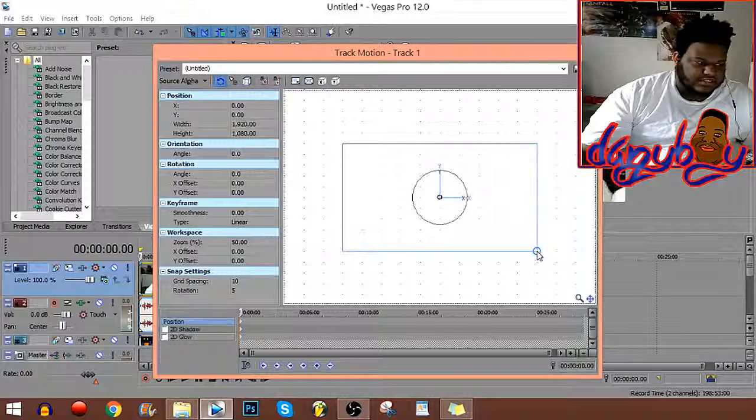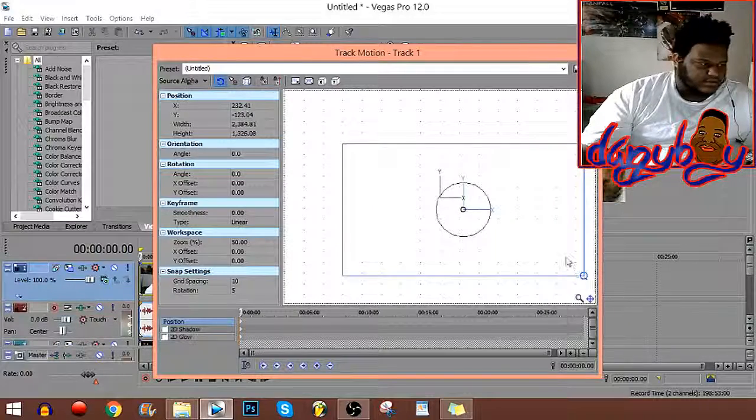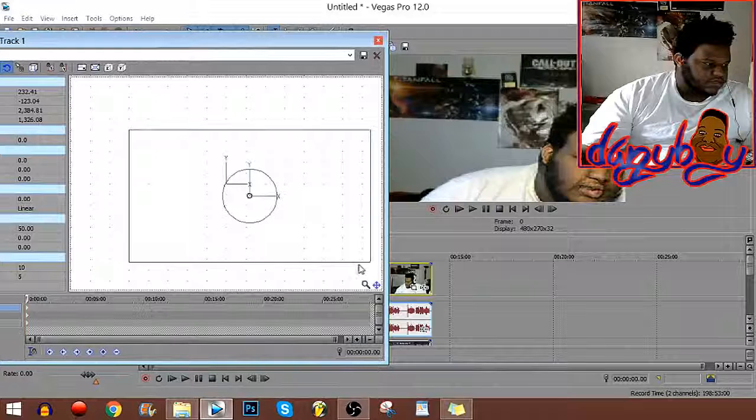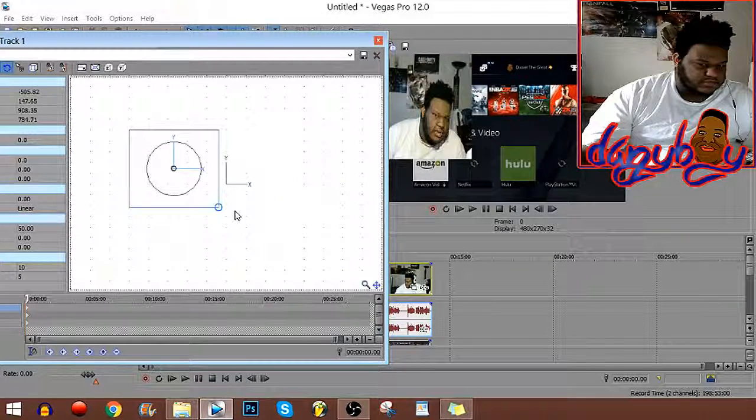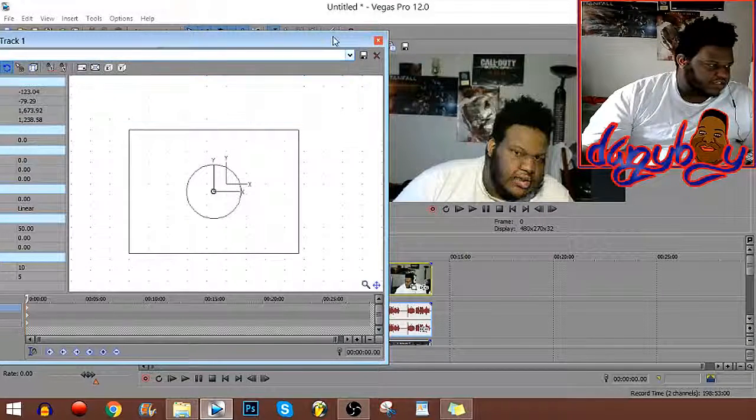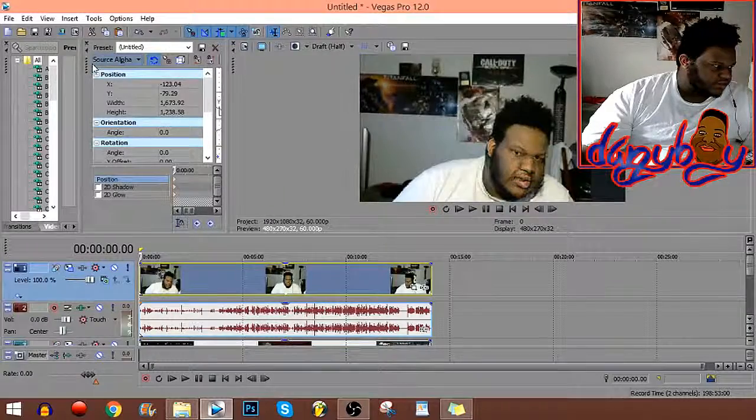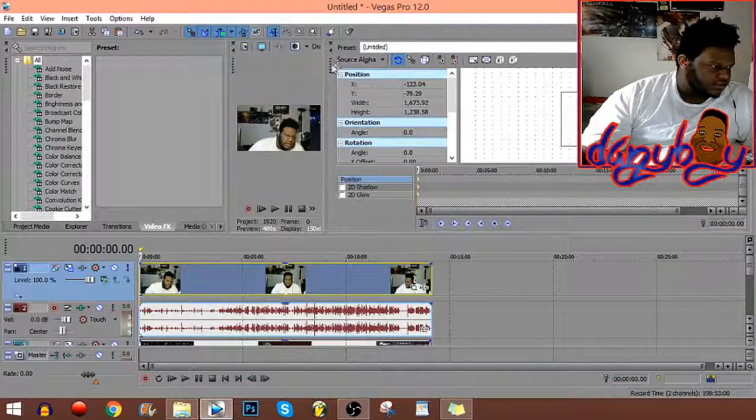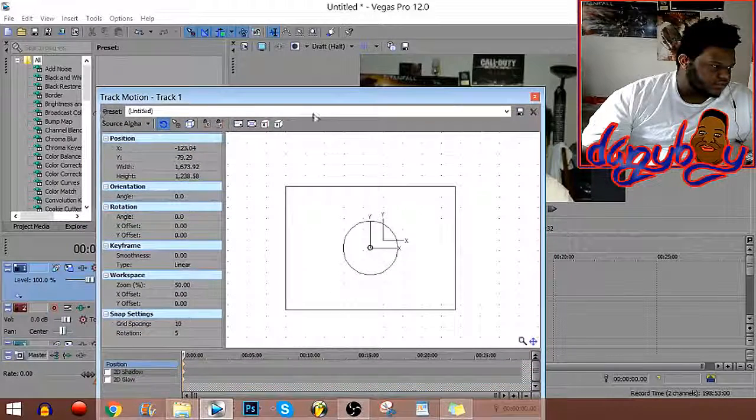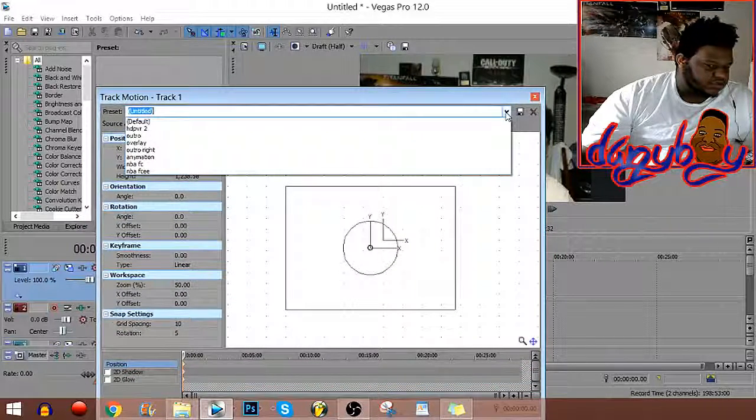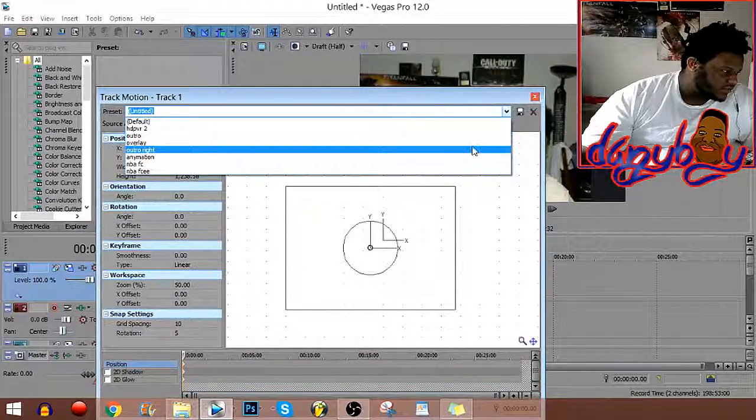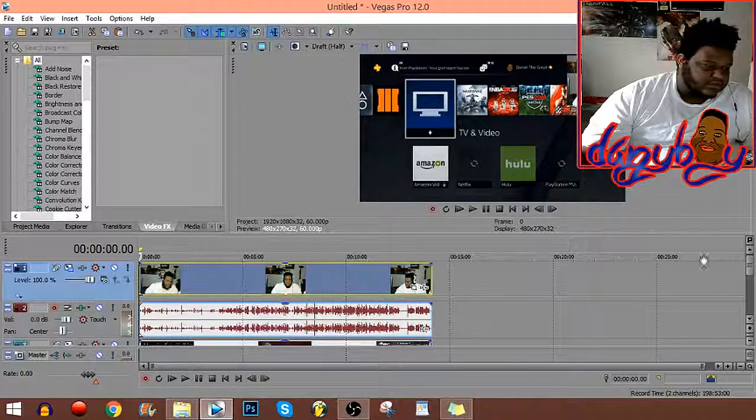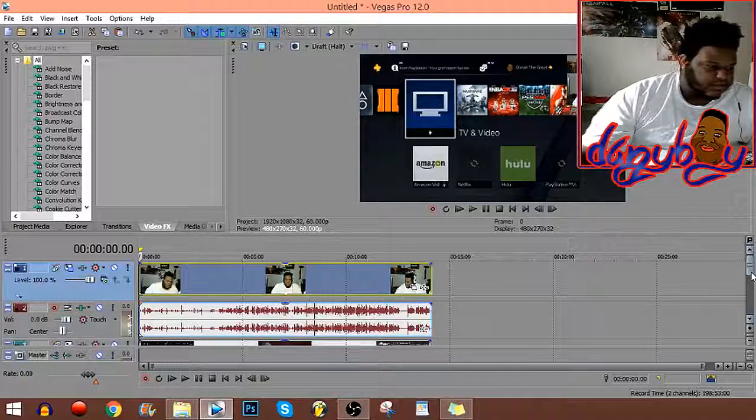You get to either make it smaller, expand it, whatever you want. I already have a preset for it. The preset that I got for it is called overlay, and that's the one that I always use for it.